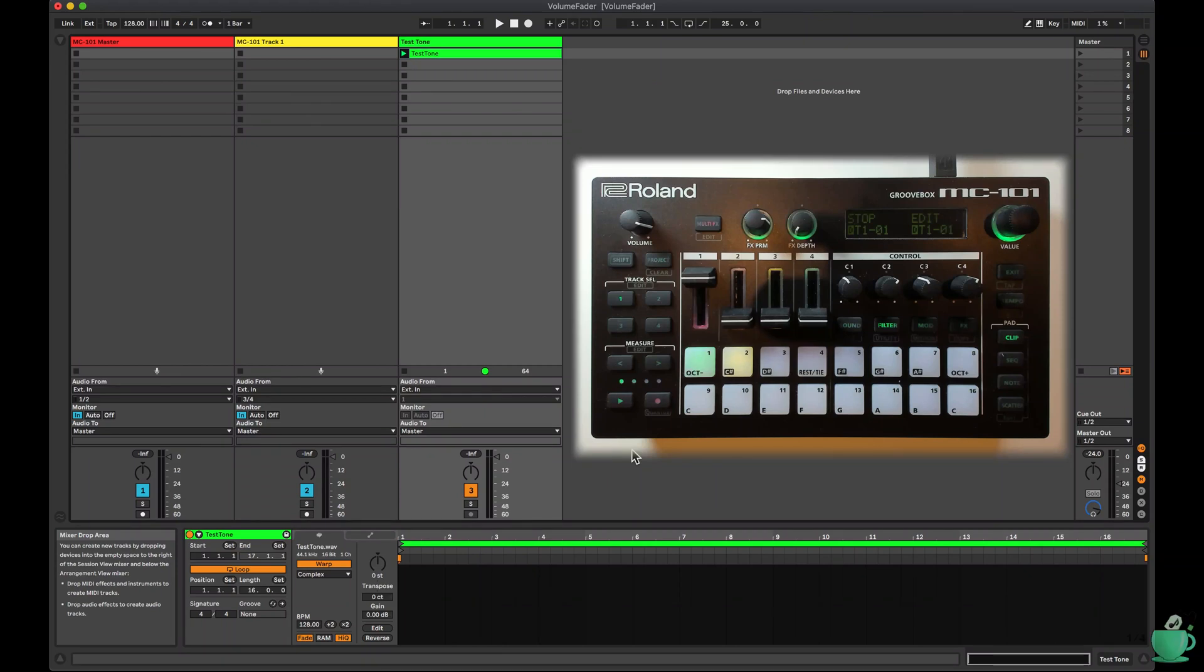Welcome to another episode of Quick Tricks for the MC101. Have you ever wondered where to set your faders to get 0dB on your outputs, so that the samples you load in are played back at the same volume? In this episode, I'm going to investigate the gain staging of the MC101.